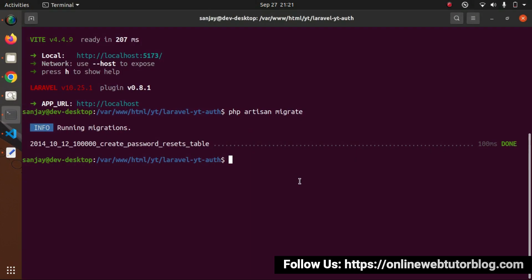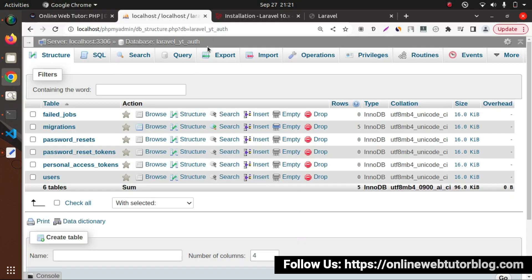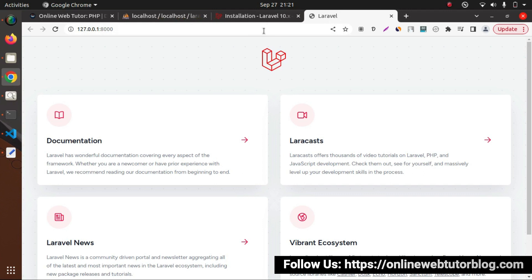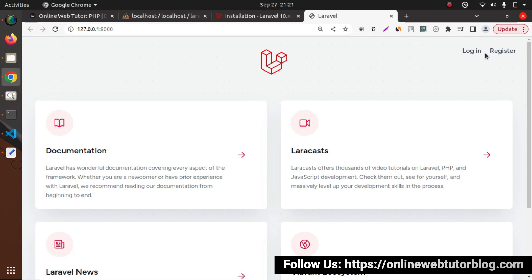If I go here and let's start the development server — php artisan serve. Press enter. Started. If I go here, let's reload our landing page. Now successfully, as you can see that inside this landing page, we have two links called login and register. These links are visible because we have installed the Laravel UI package. So I will click on this first link called login.